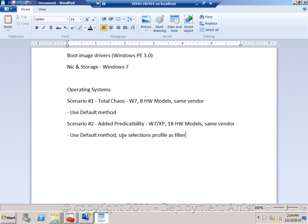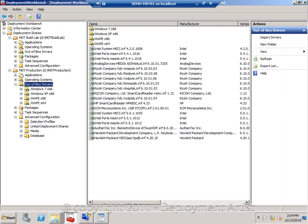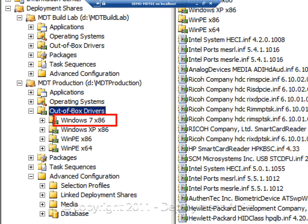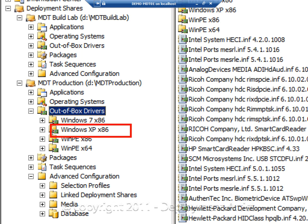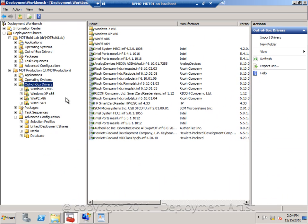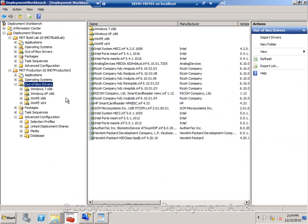So, in the workbench I do this. I create a folder for my Windows 7 32-bit drivers, and I create another folder for my Windows XP drivers. And then I make sure to import the Windows 7 drivers into the Windows 7 folder, and the XP drivers into the XP folder.